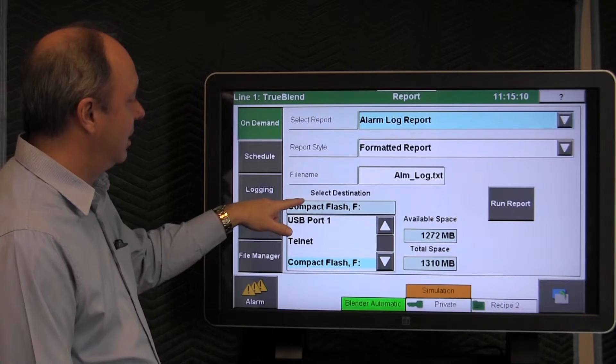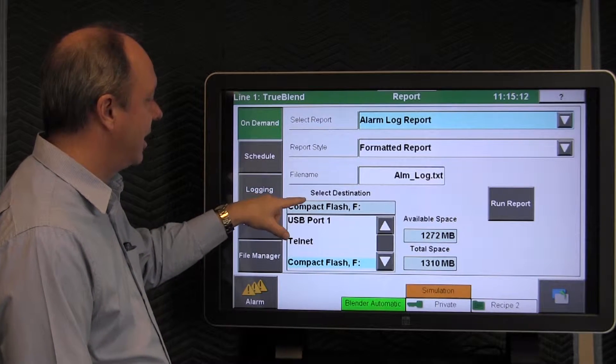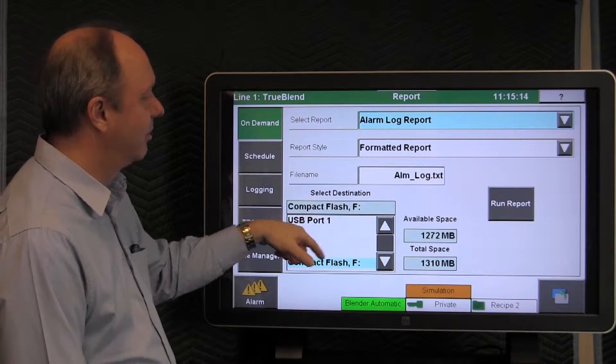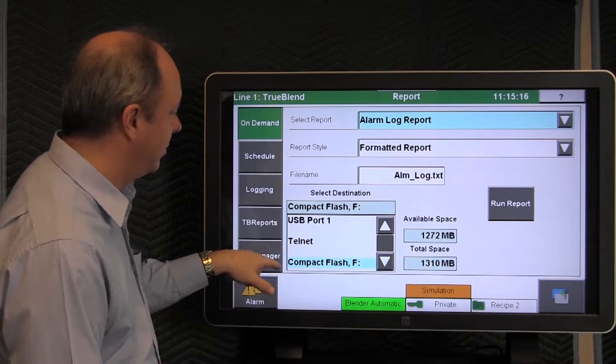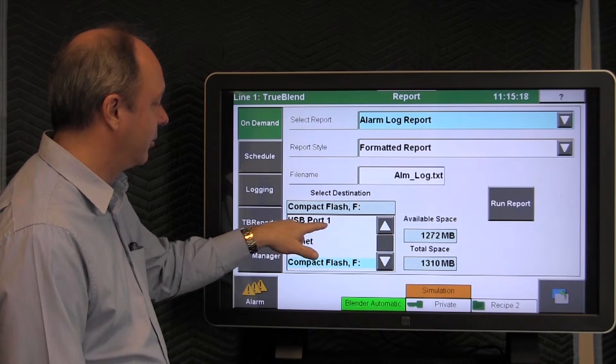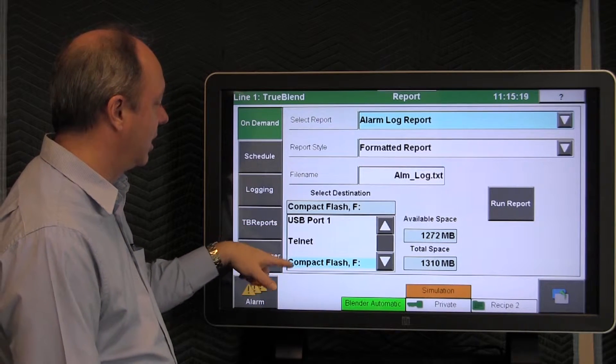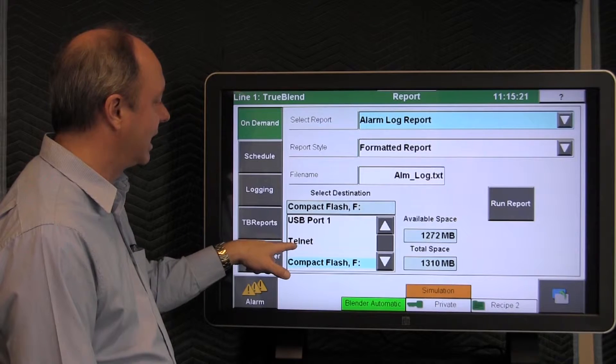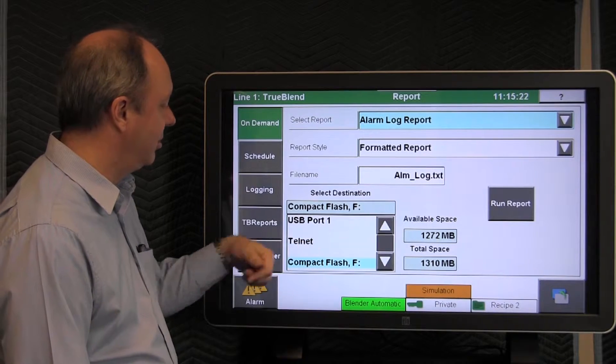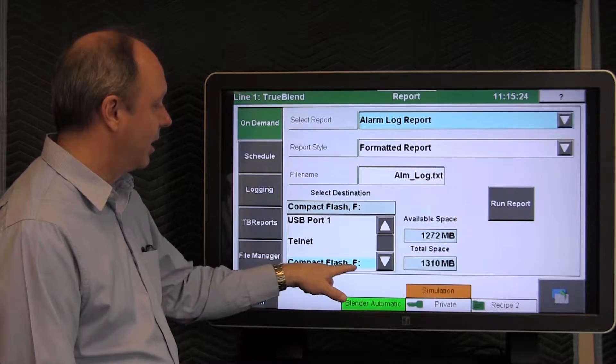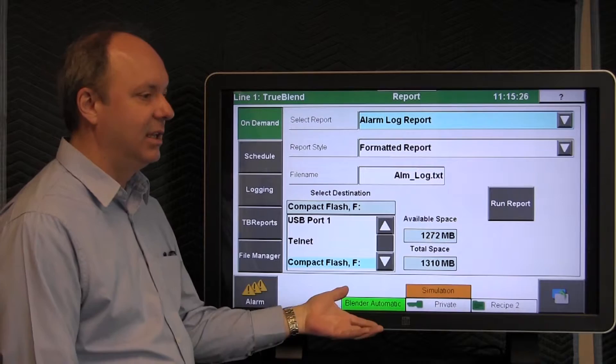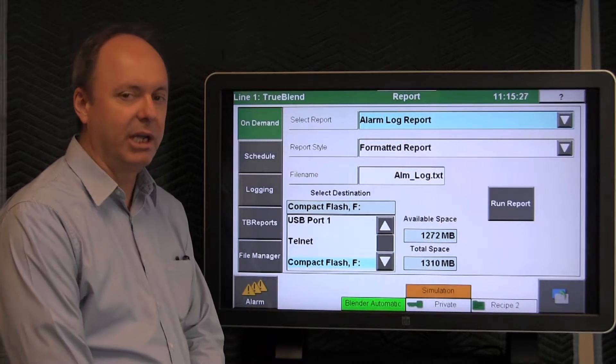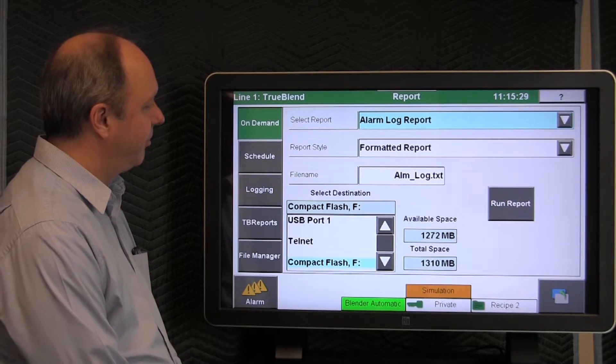And then you also select the destination for the report when it is run. It could go to a USB port, it could go over an ethernet telnet connection off to a PC, or it could go directly to the compact flash inside the blender touch screen.